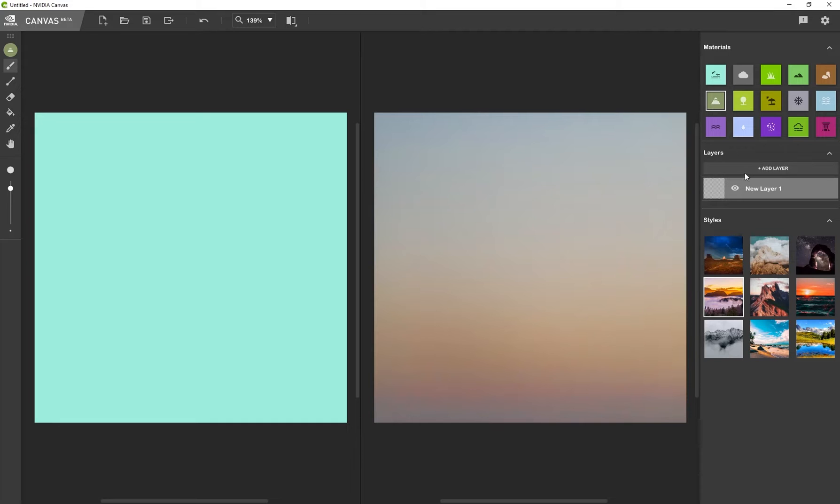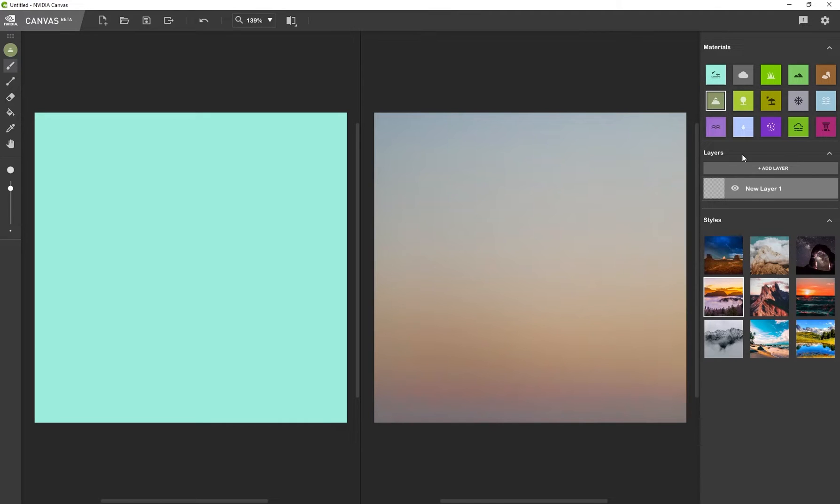So I want to generate some mountains. So I'm going to go ahead and select that. And you can see we've got this layer system as well. So we can separate the different materials by different layers. So I'm going to be creating mountains on new layer one. So by default, yours should be on new layer one.